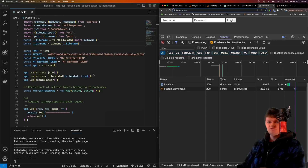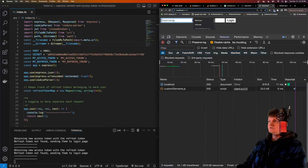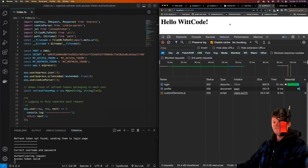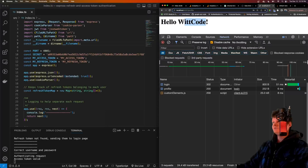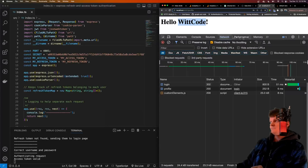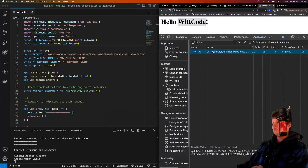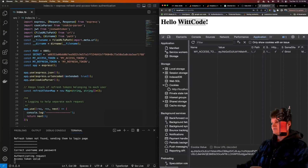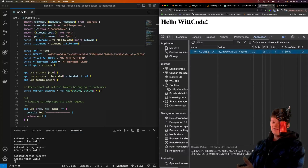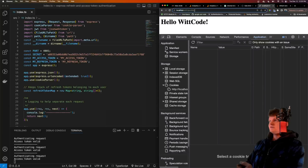Now before we go over the code, I want to show you the general workflow. So say we log in with username 'wit code' and password 'subscribe' and click login. If the login is successful, we use the access token to get the payload, which in this case is just the username. If we look in the application tab and check our cookies, we have one called 'my access token' with the access token value. This is a protected route, so if we access it, we will get access because we have a valid access token.